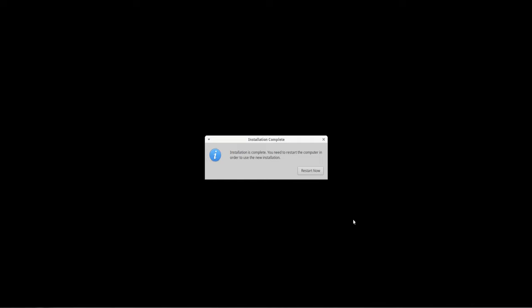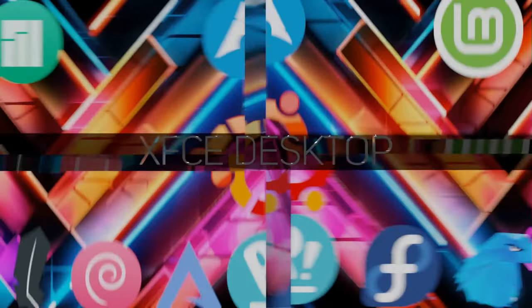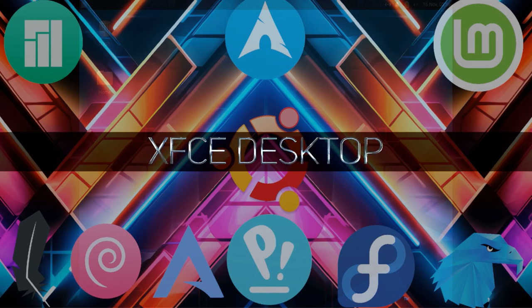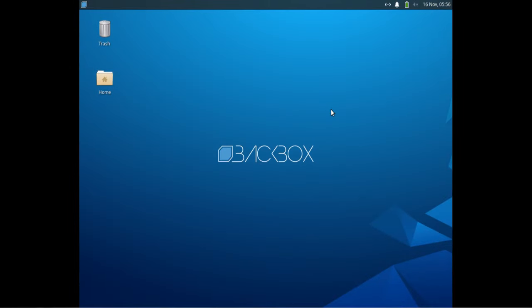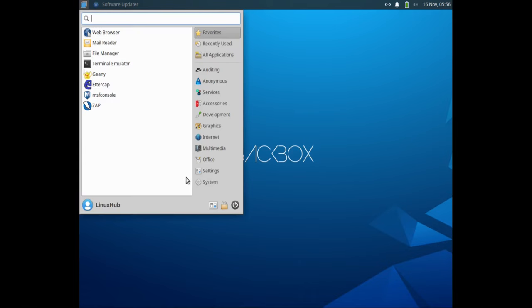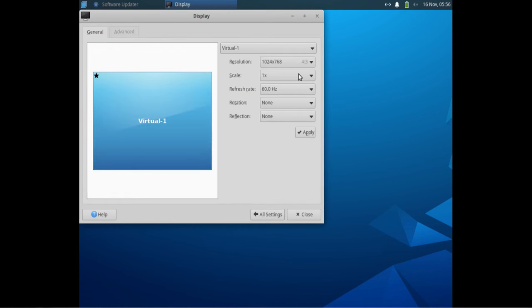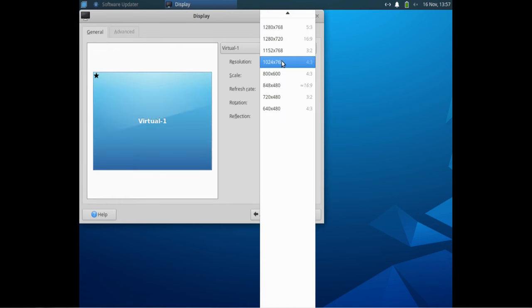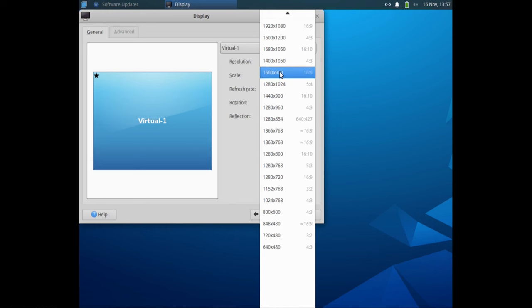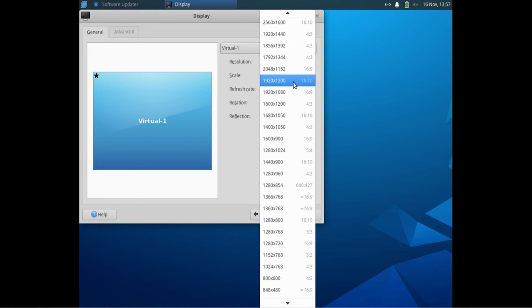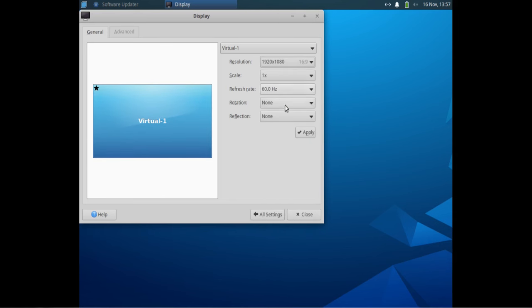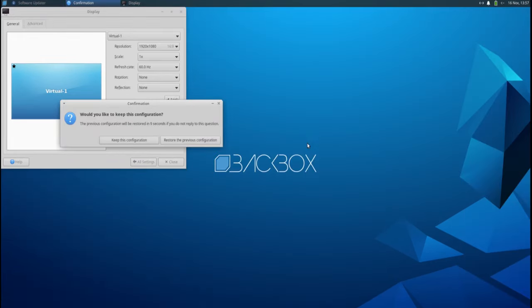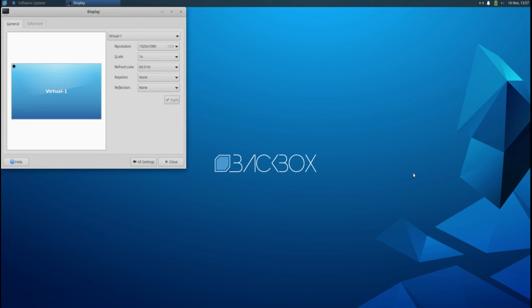Okay, we're back now. Installation has completed, so let's go ahead and restart and get into the system. Okay, we are rebooted and it looks like it's the XFCE desktop environment. Before I do anything, let me go ahead and fix the display so we can get a 1080p display out of this.